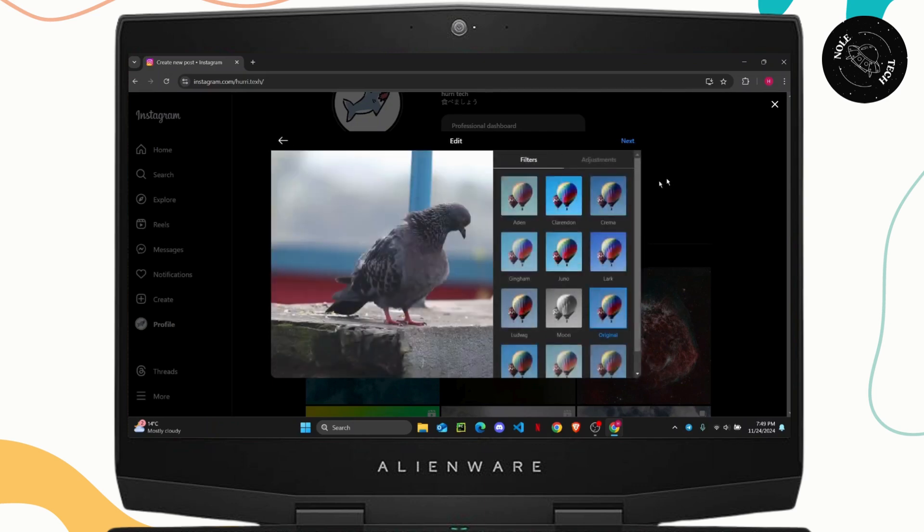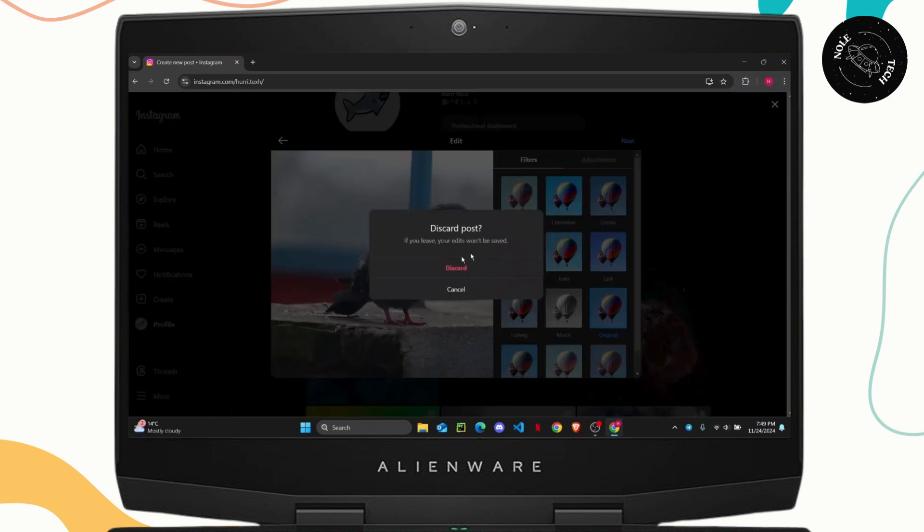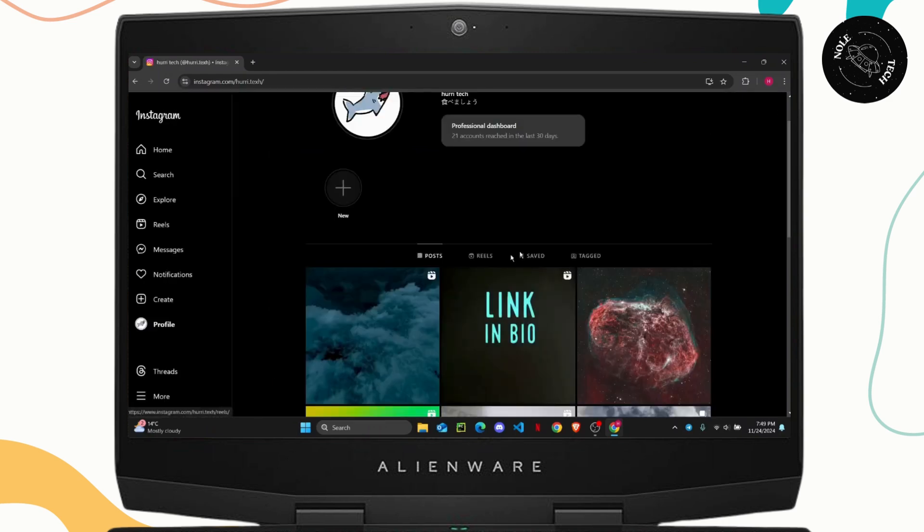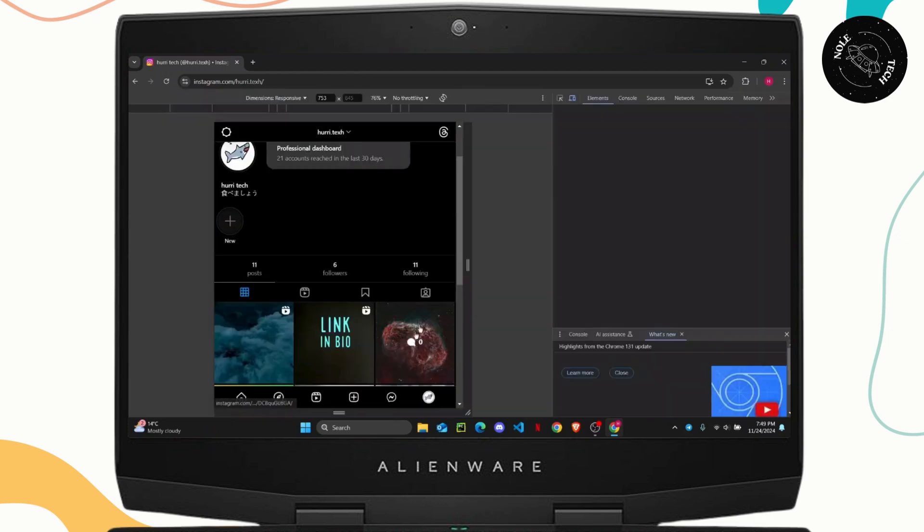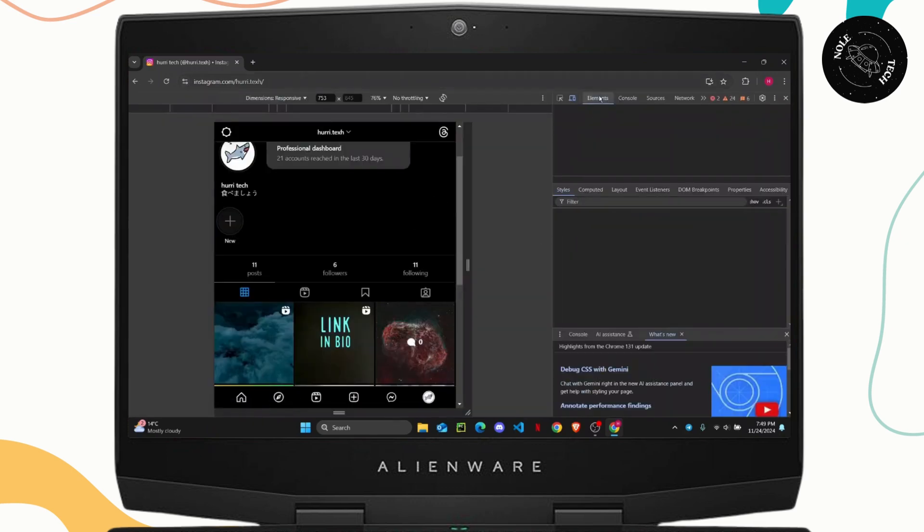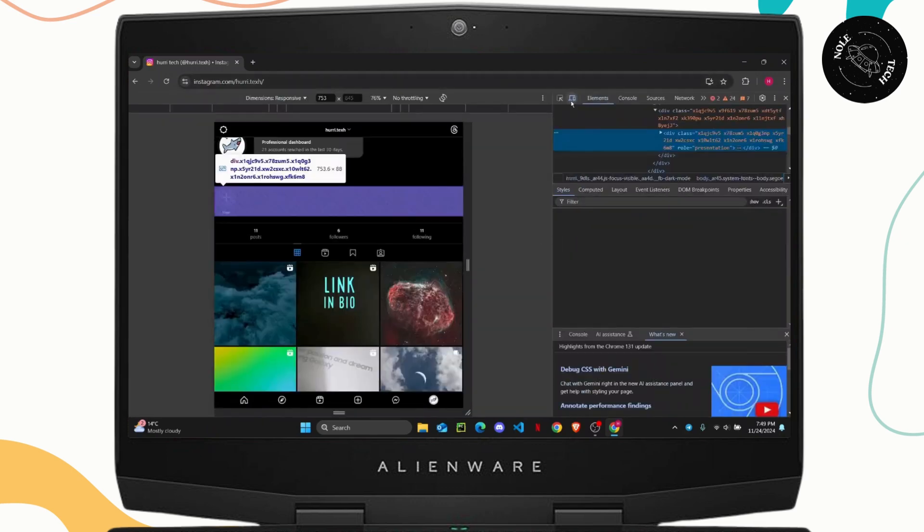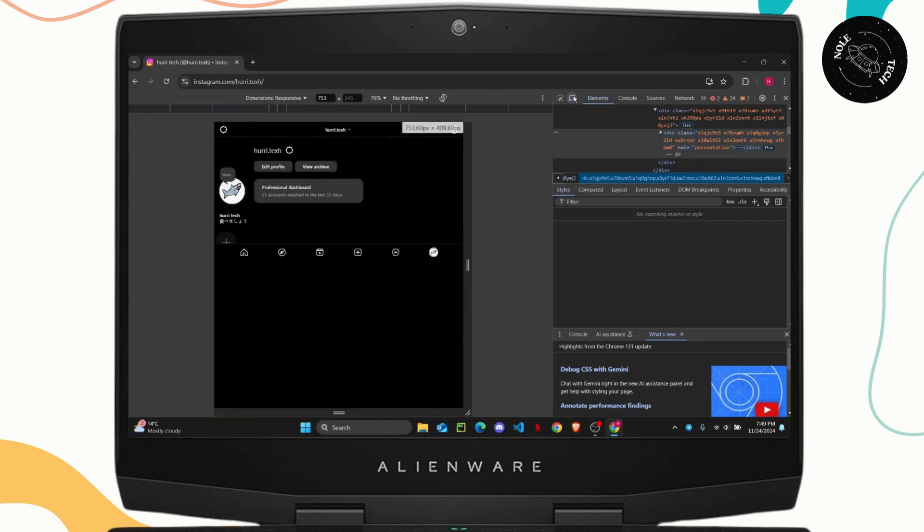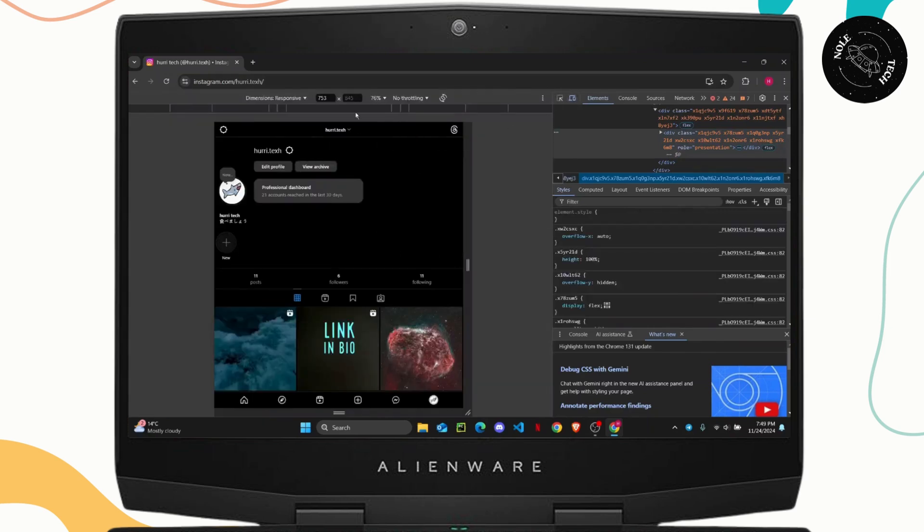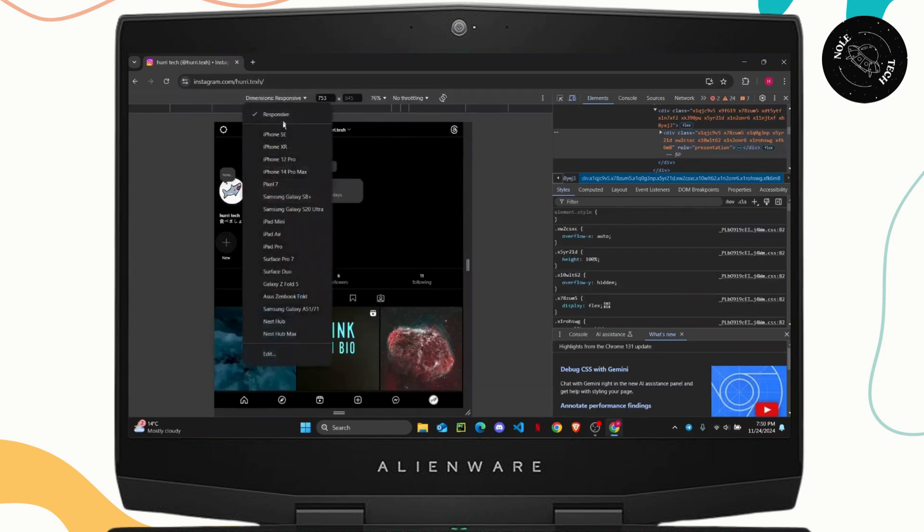But what you can try to do is right click on your profile and click on inspect and once you get to elements you will see this little icon right here which allows you to convert your dimensions to a phone.